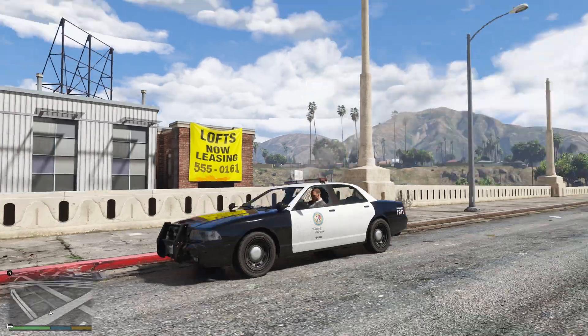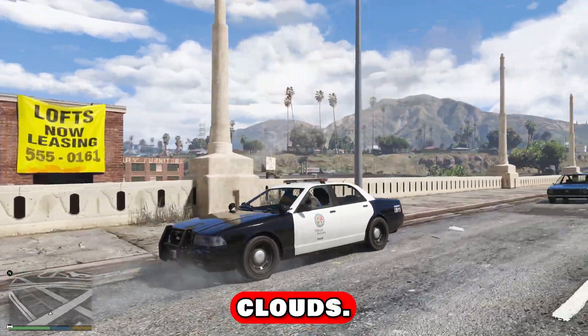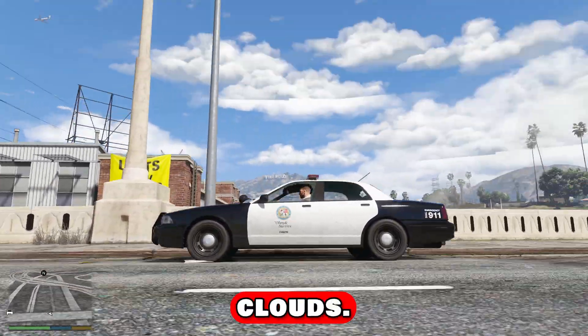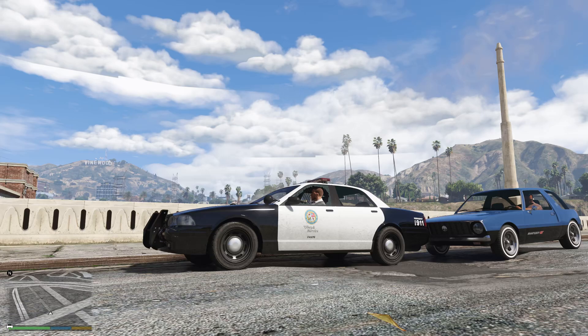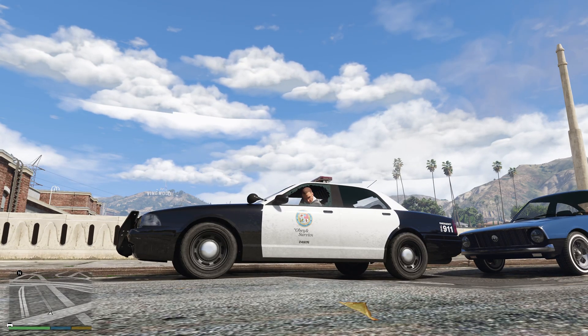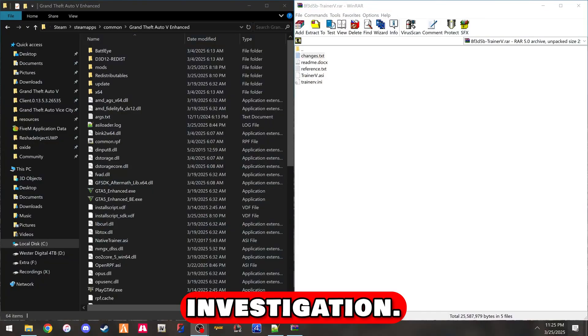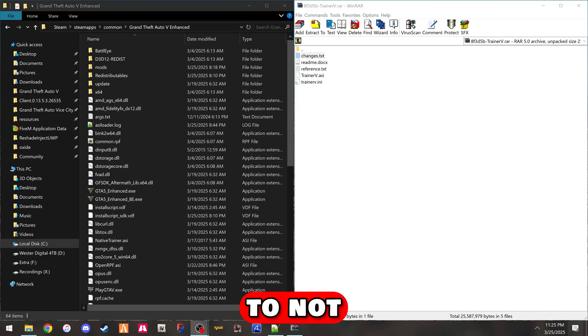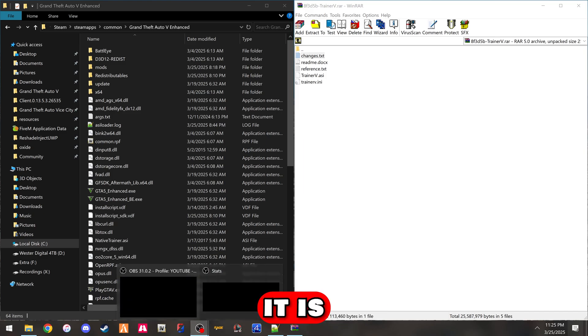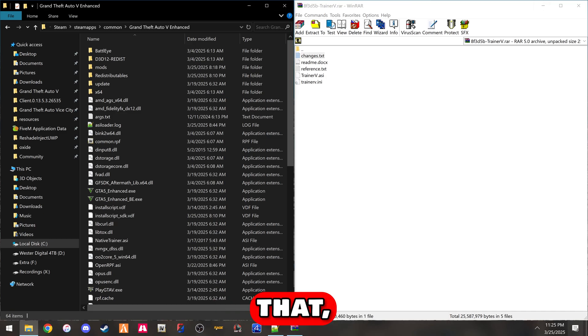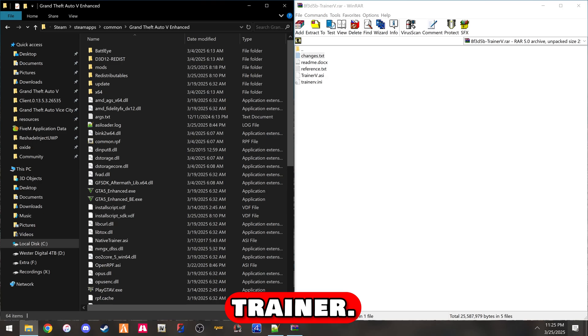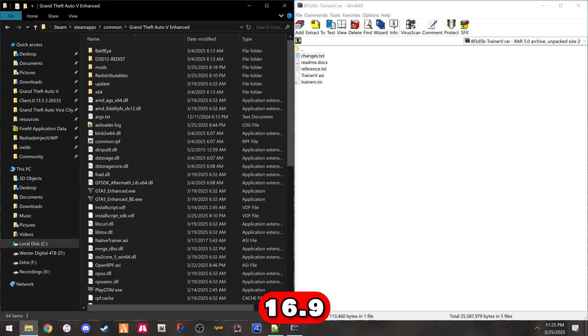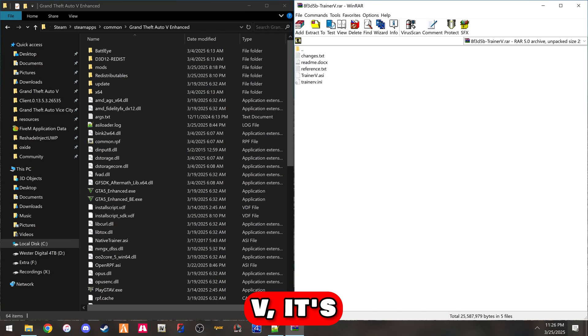I see some issues with the clouds. Upon further investigation, I decided to not use the trainer that comes with Script Hook because apparently it is causing cars to despawn and stuff like that. There's glitches with it, but it is the most reliable trainer. As of this update, version 16.9 of Simple Trainer V is released and it actually works in the enhanced edition.